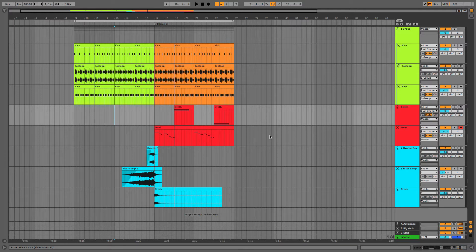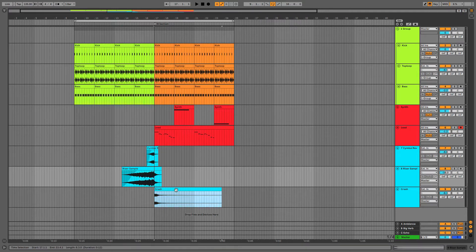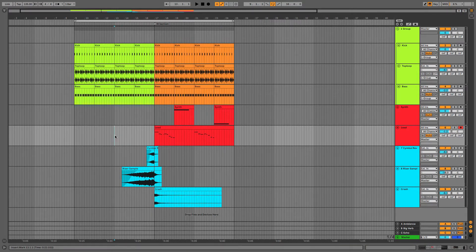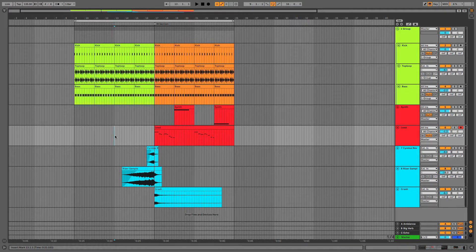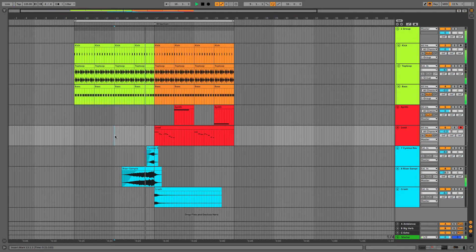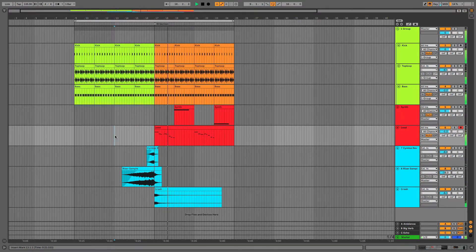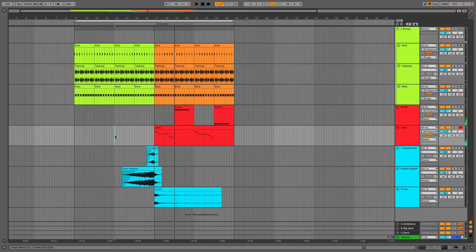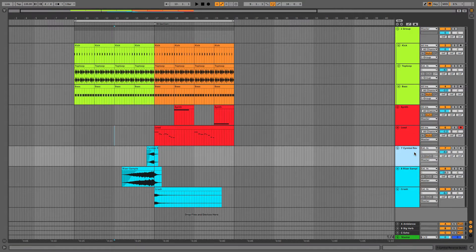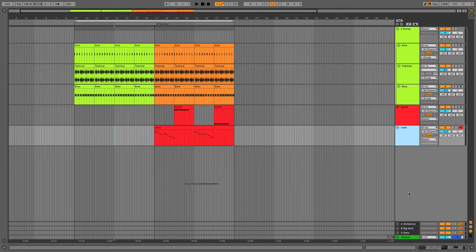Right now I've got three perhaps obvious ideas that we're not really going to take any further. I've got a reverse symbol, a riser sample, and a crash symbol at the beginning of the new section. As you can hear we've gone from a very basic drum and bass riff into something that's a bit more melodic. But I think I'm just going to delete these three tracks and start thinking of something a bit more interesting.